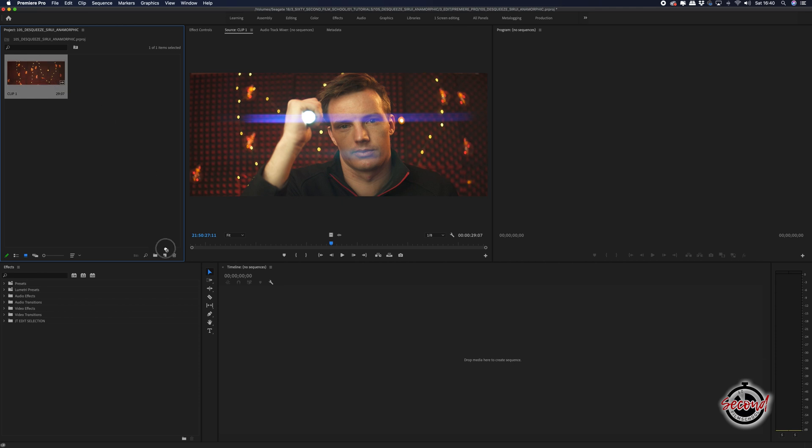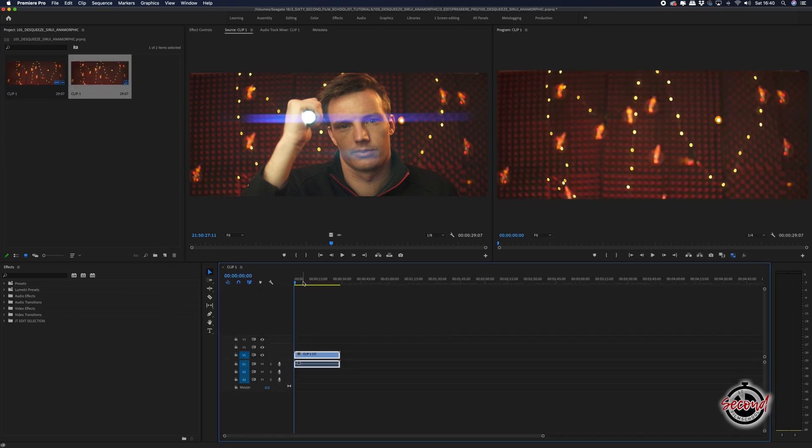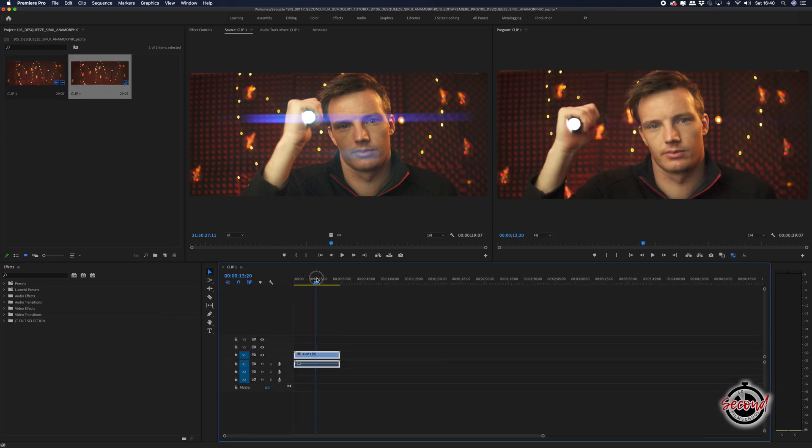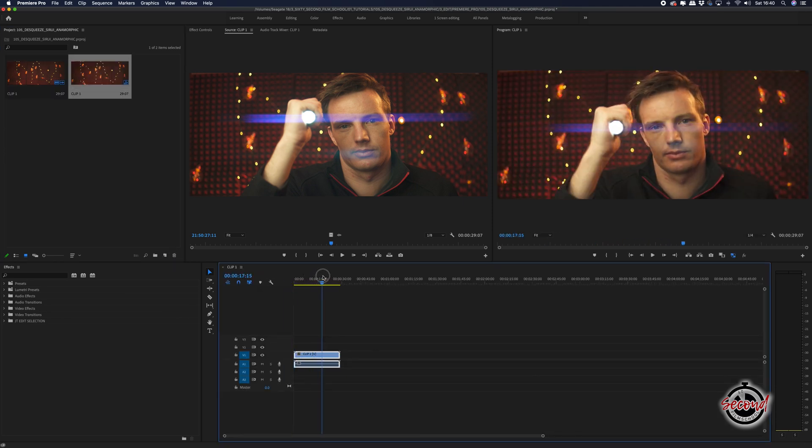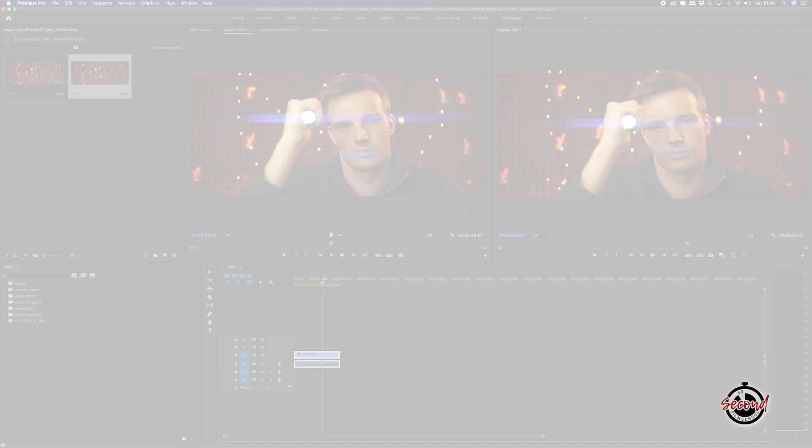You can either drag your clip onto the new item icon to create an anamorphic ratio timeline or alternatively,